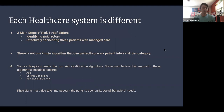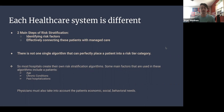Each healthcare system is different, but the two main steps of risk stratification for every system are identifying risk factors prevalent to the patient and effectively connecting those patients with managed care. There is no single algorithm that can perfectly place a patient into a risk category, but most hospitals create their own. Main factors in these algorithms include the patient's age, chronic conditions, and past hospitalizations in the past year, while physicians also take into account social determinants of health such as economic, social, and behavioral needs — which is why physician-level interaction is always valuable.